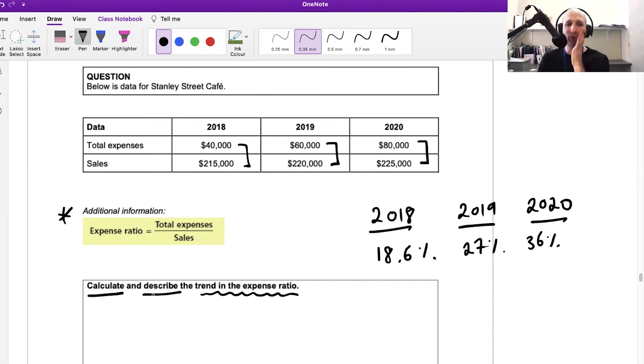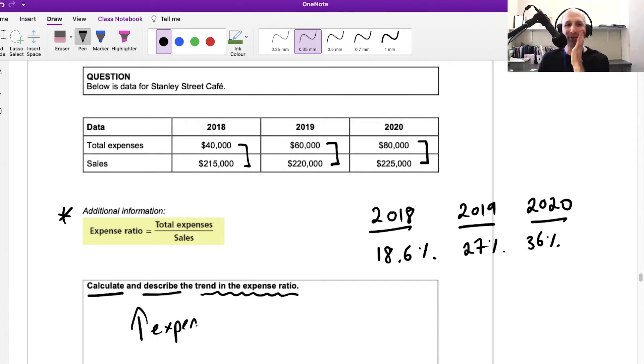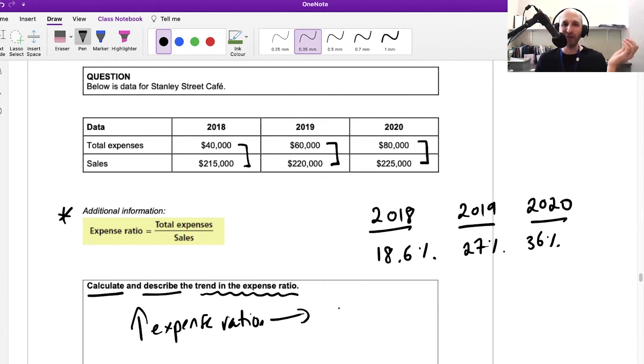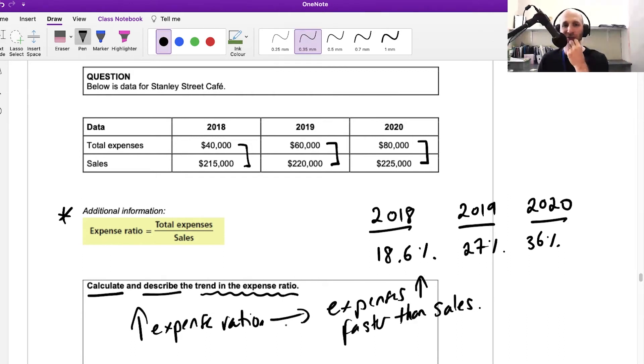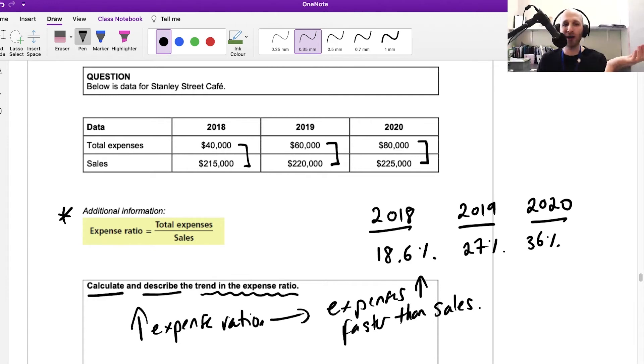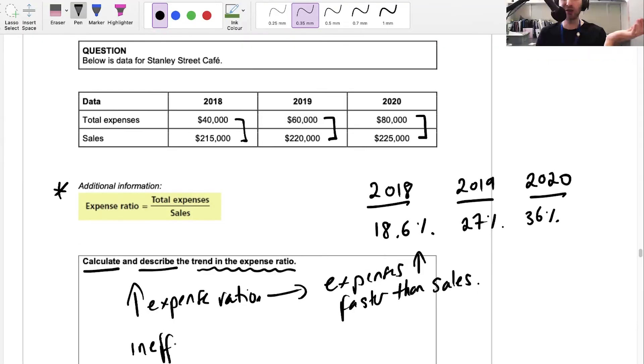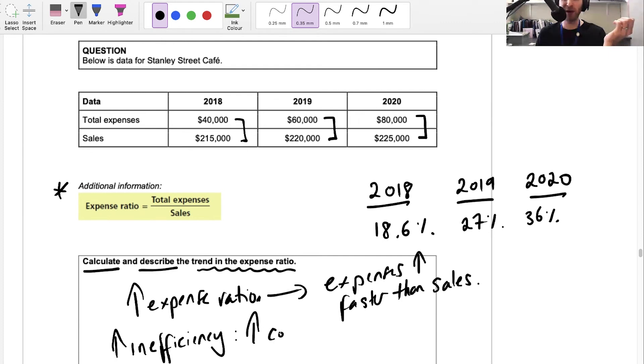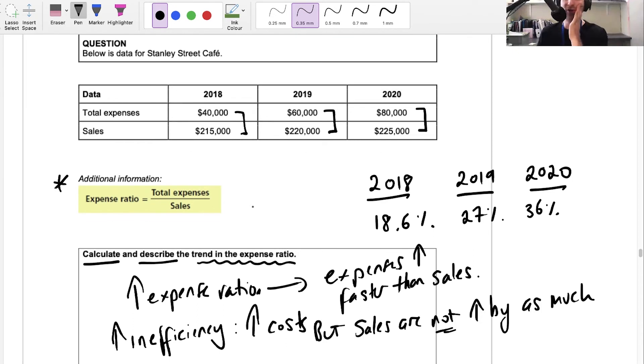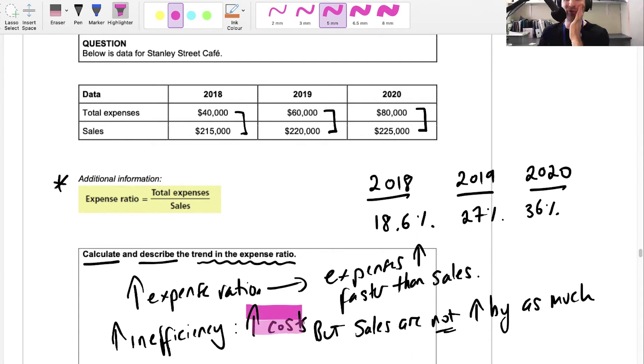Let's think about what we're seeing. We're seeing an increase in the expense ratio, and what this means is that the business expenses are rising faster than sales. What we're seeing is rising inefficiency, or increasing inefficiency.